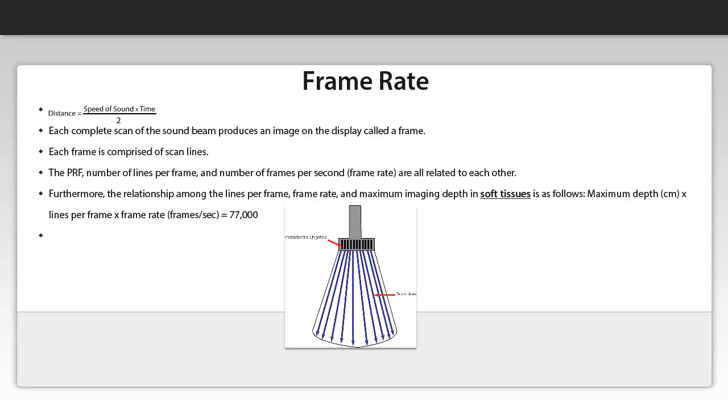The scan lines comprising the ultrasound beam are dependent on the number of piezoelectrical elements in the array transducer that is simultaneously vibrating. Now in order to recall what piezoelectrical elements are and what the array transducers are, please refer back to my previous lecture.